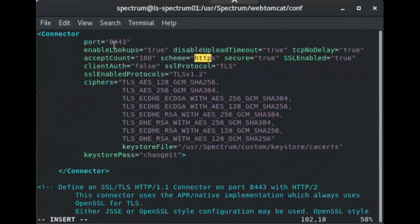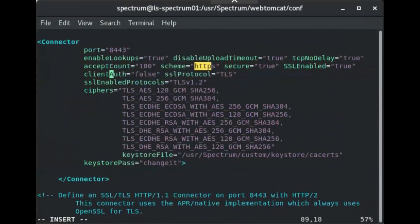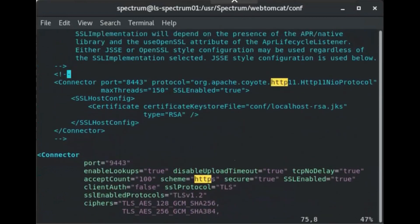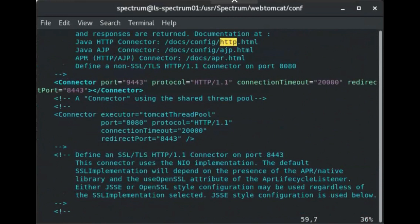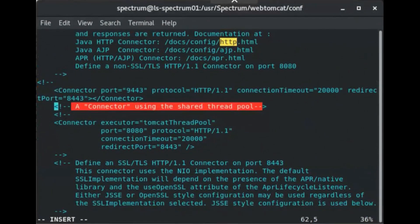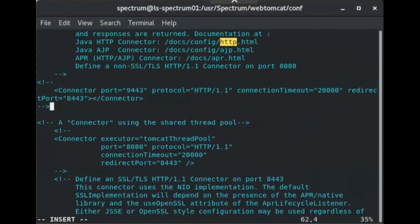In the pasted block, change port equals 8443 to port equals 9443. Locate the following section as it appears on screen. Comment out this section by surrounding it in comment tags. Save and close server.xml.